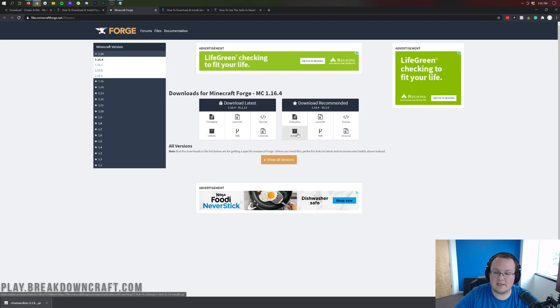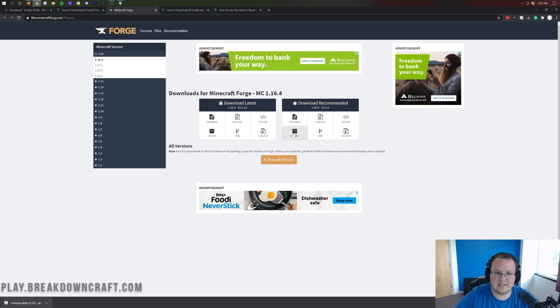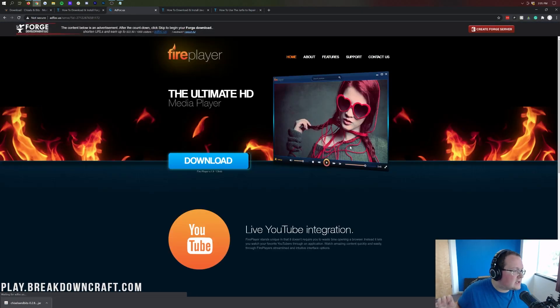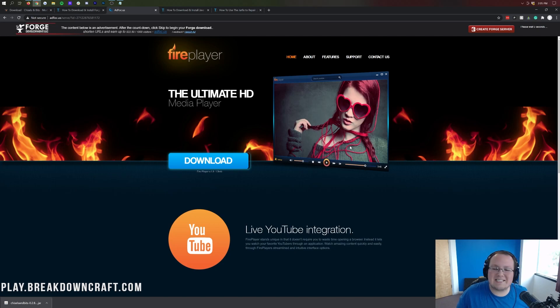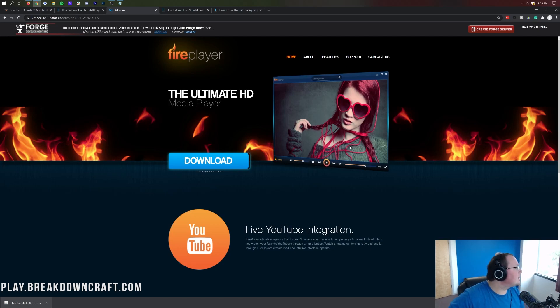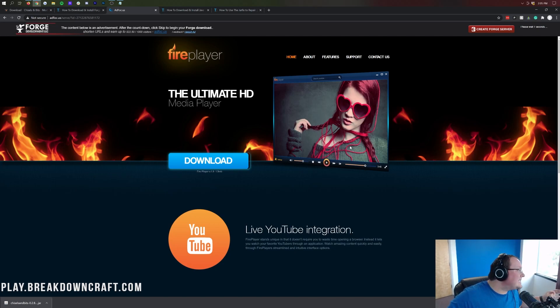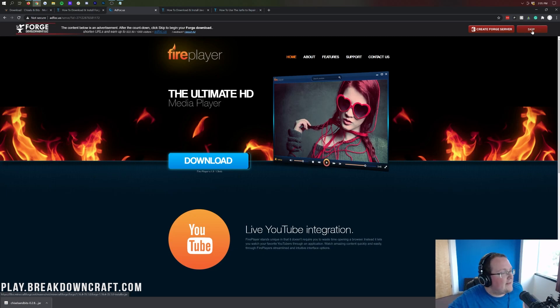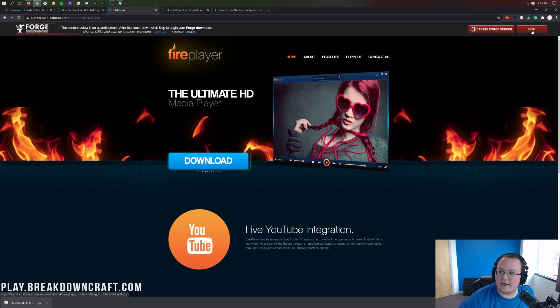Then, we want to come under download recommended, and click on the installer here. That's going to take us off to Add Focus, where STOP! Don't click anything on this page. Don't click a single thing on this page whatsoever at all. Don't worry about it. Don't click a single thing on this page, except the red skip button in the top right. The only thing that you want to click on this page is the red skip button in the top right.